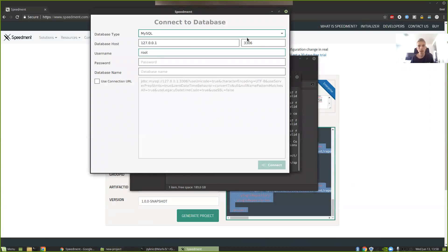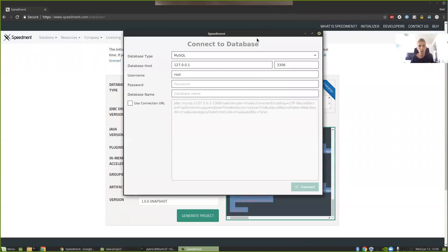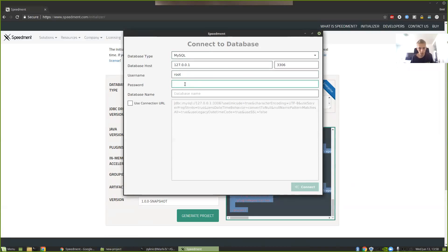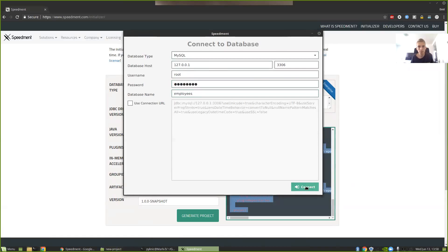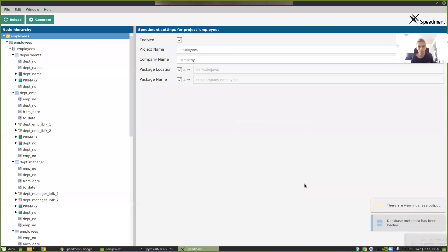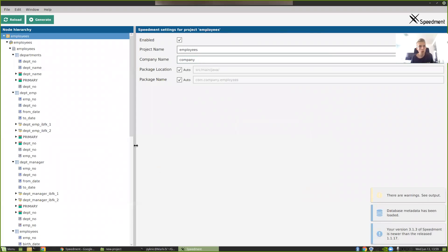And here I can connect to my database and use it to generate code for Speedment. So I have a MySQL database and I have a root user. I'm just going to enter the password and I'm going to select the database schema I call employees. Then connect.